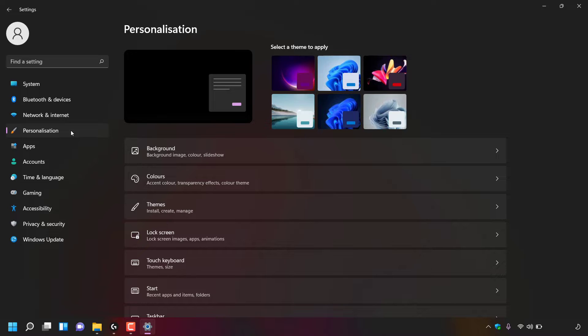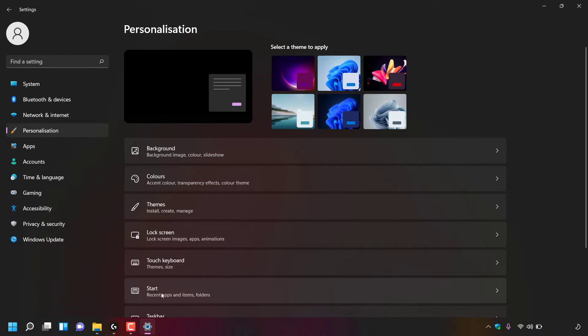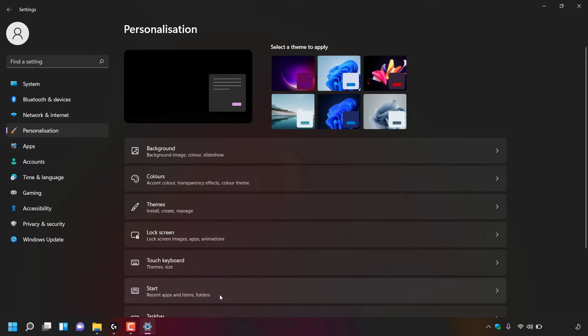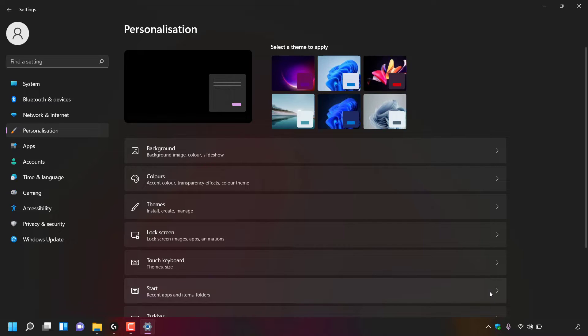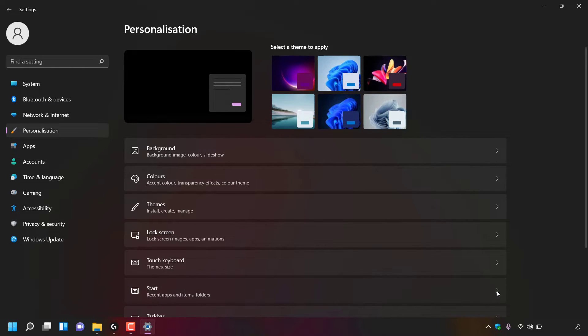Once here, look for where it says start to the right hand side here. As you can see, start is right here and underneath it says recent apps and items folders. And to the right hand side of start, there's an arrow. Simply left click on this arrow to be taken to Windows 11's start settings.